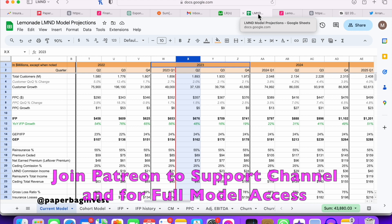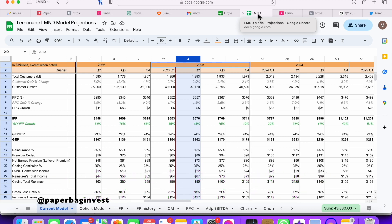Nothing on this channel is financial advice. We're going to walk through my whole model from top to bottom and get a sense of where the numbers possibly could come in for this quarter. I hope I can make the argument, or at least the rationale, of why I feel this could be a pivotal quarter for Lemonade.